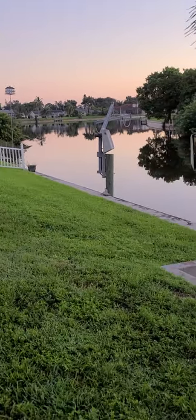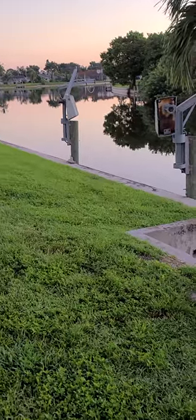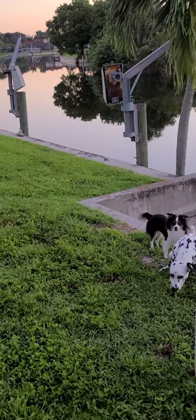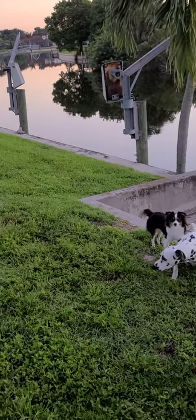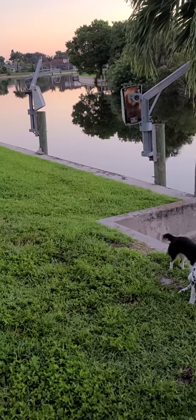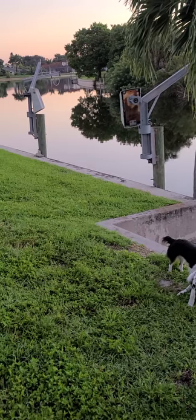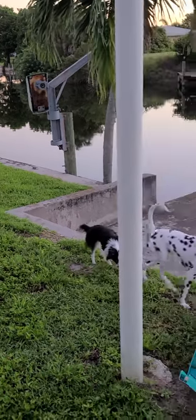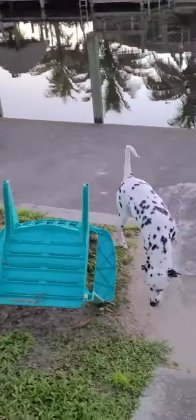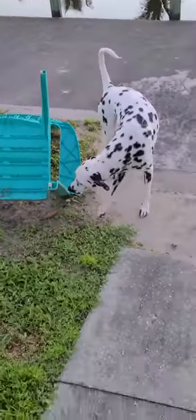Sylvie's going potty right now. There's Sylvie.